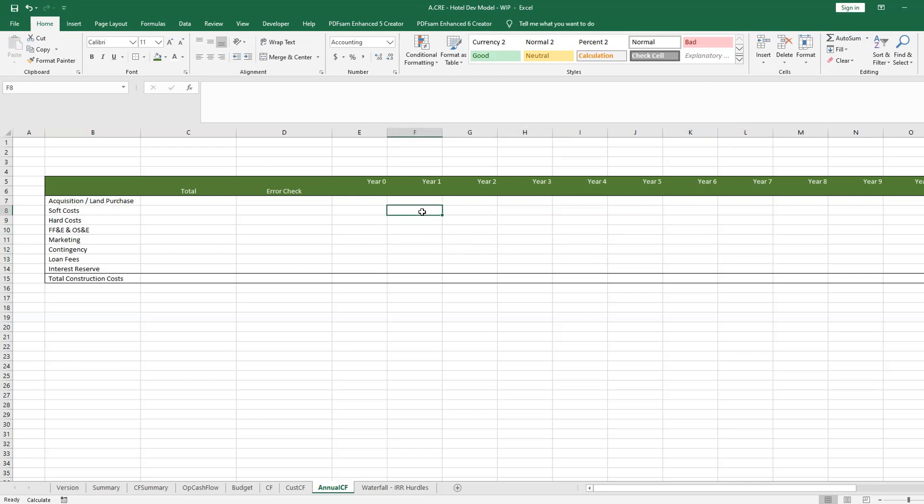So if I have year one soft costs and I was to take this formula and copy it into year four loan fees for example, it would do just that.